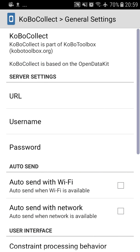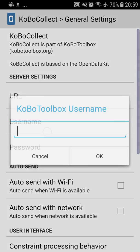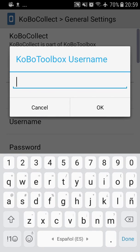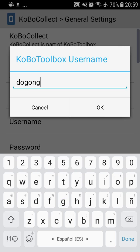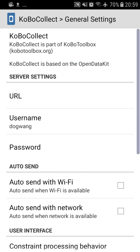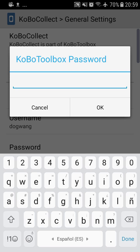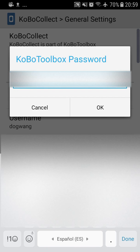After we set the URL, we have to write our username. In this case, it's the same one, dog, and set your password.